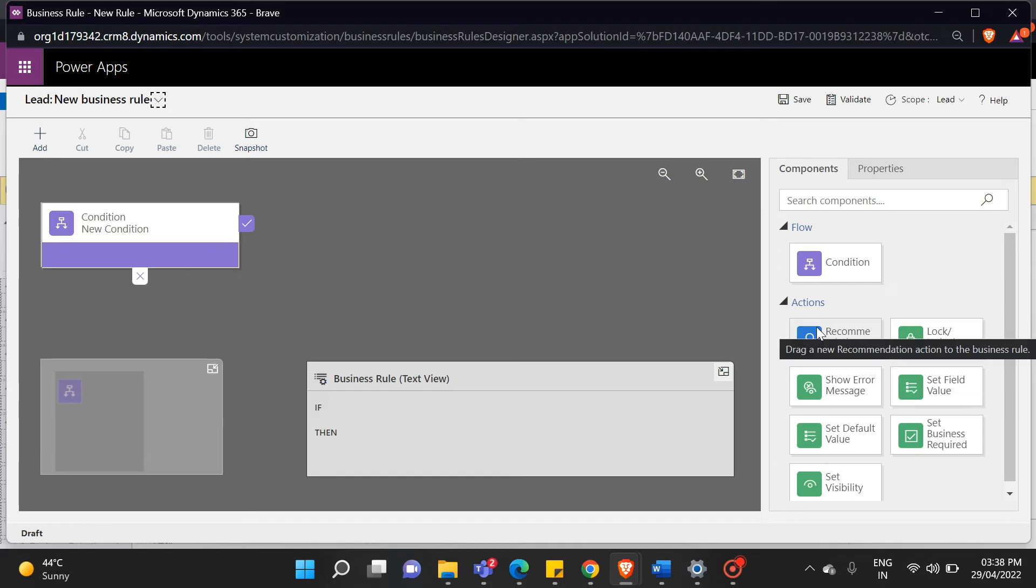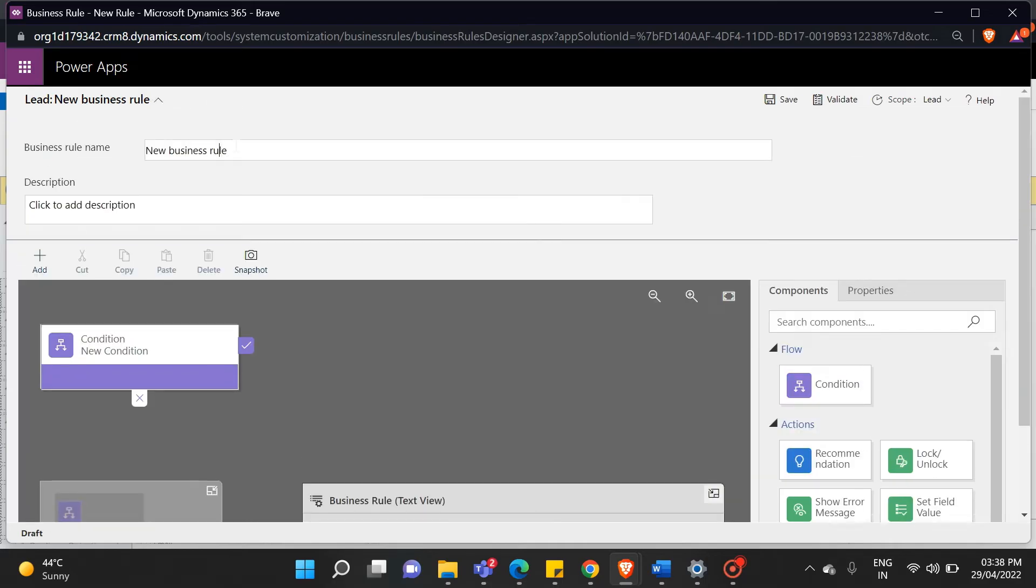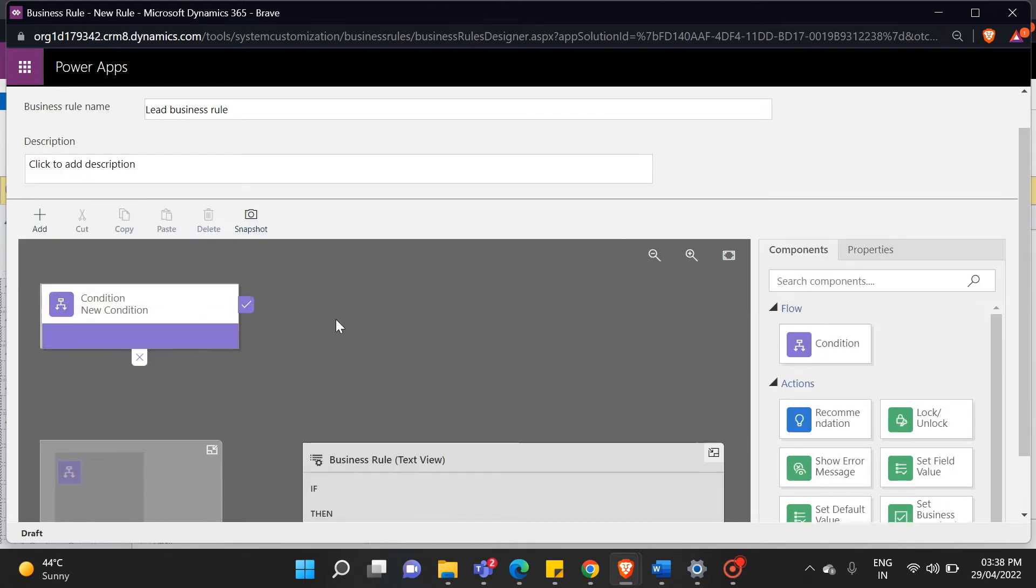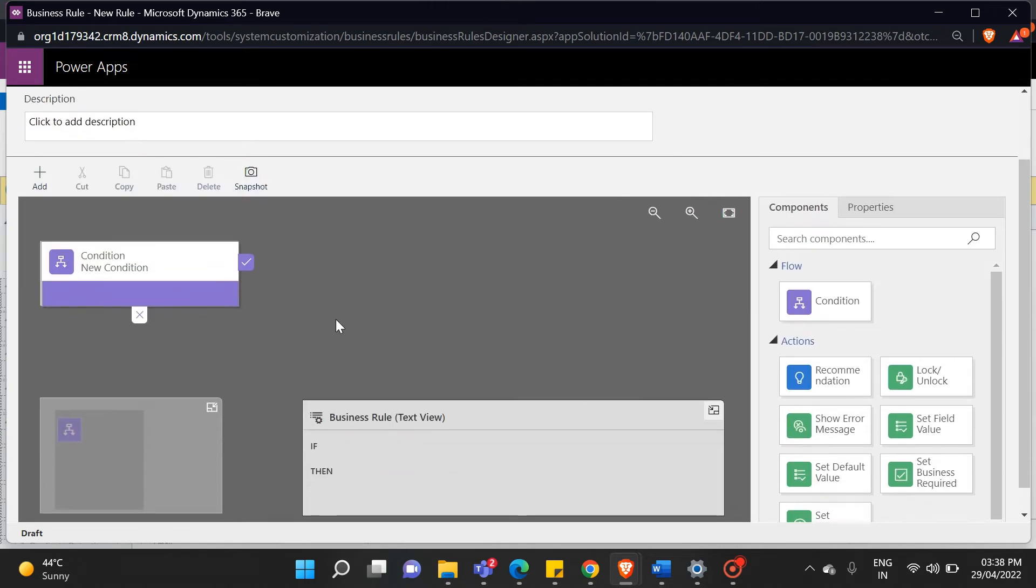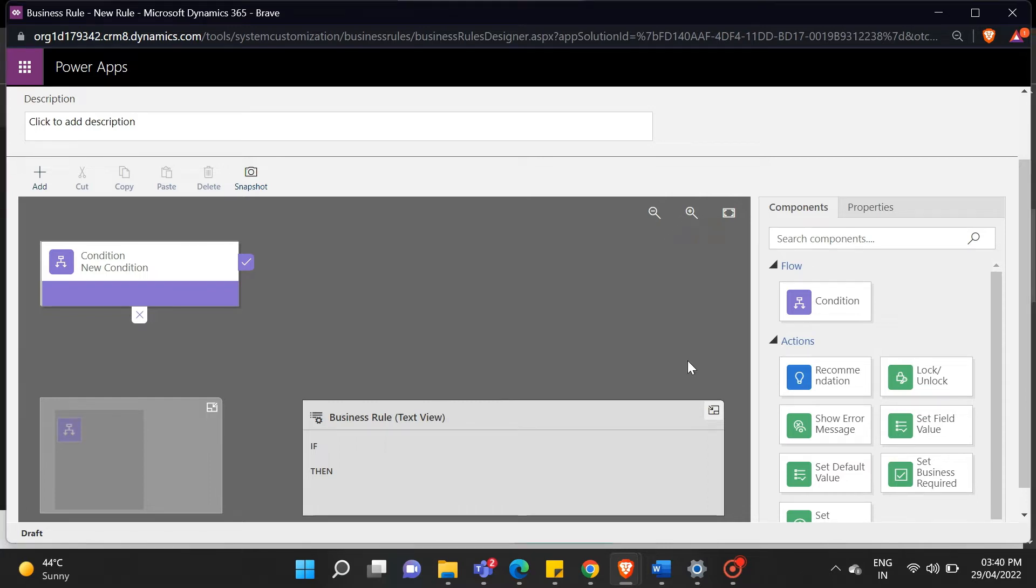So, this is the interface of business rules. First, we will give a name to our rule. Now we will work on it. As you can see here, there are two things. One is a condition, and the other is an action. So, the condition is the trigger point of your rule. Meaning when you want to perform this rule, and the action is the result of your rule.